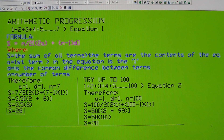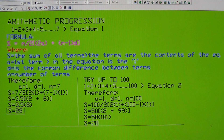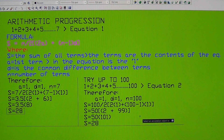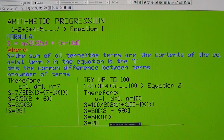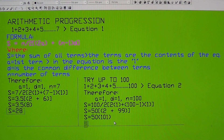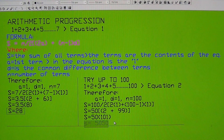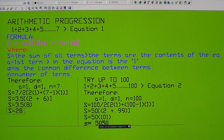So the final numbers are: 50 times 101. That gives us 50 times 101 equals 5050. So S equals 5050. That's how we use the arithmetic progression formula — it's very simple.